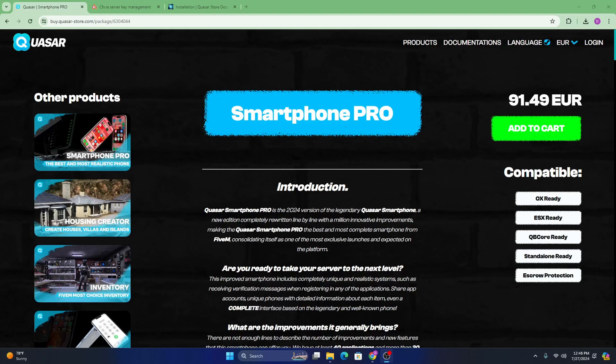Yo, what's good guys? In this video, I'm going to be showing you guys how to install Quasar's Smartphone Pro. In my opinion, this is definitely one of the best phone scripts you can get for your 5M server. So let's get right into it.